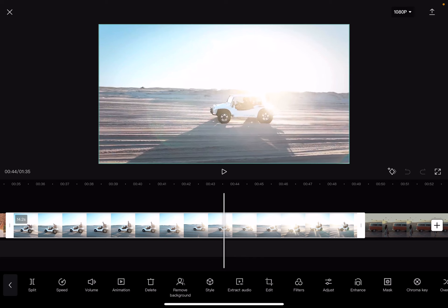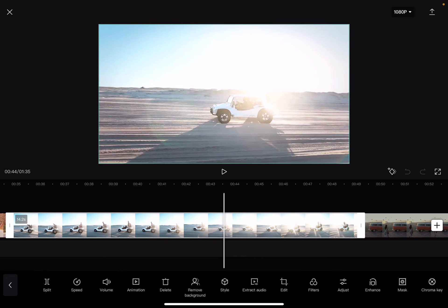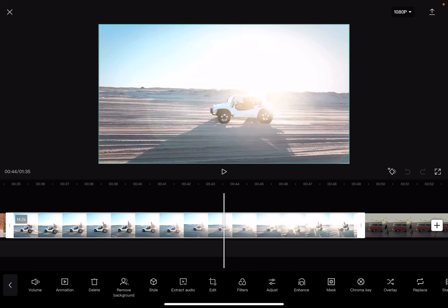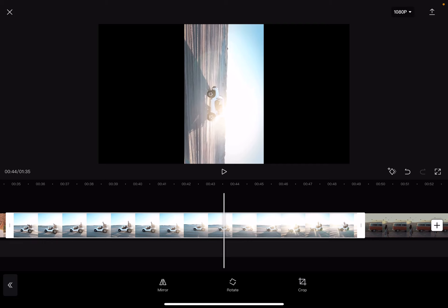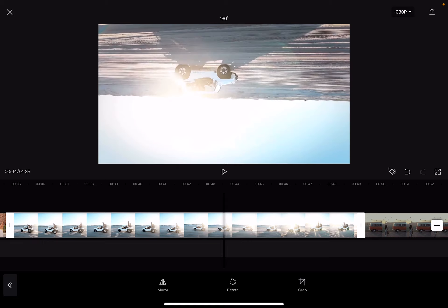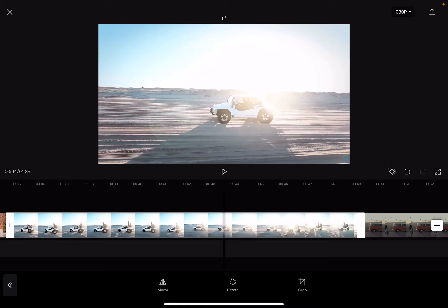You'll need to go to the edit icon, which is around the middle of the edit bar. Then when you tap on it, the middle one is going to be the rotate button.